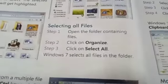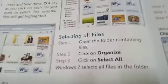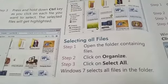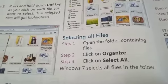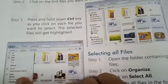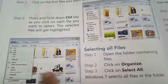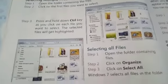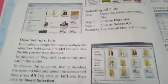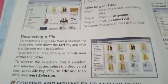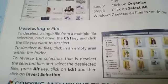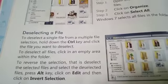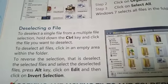If you want to select all files, open the folder containing the files, then click on Organize. You can see the Organize option on screen. Choose 'Select All' from the options to select all files in the folder.